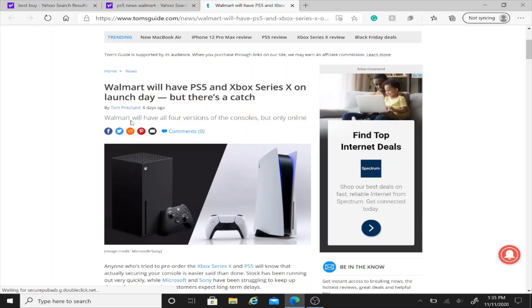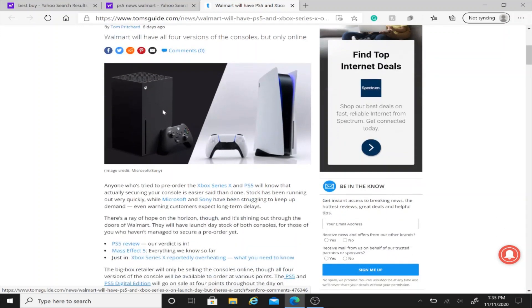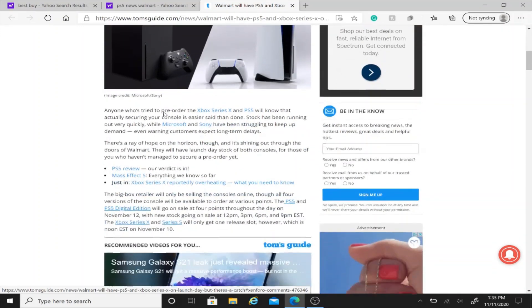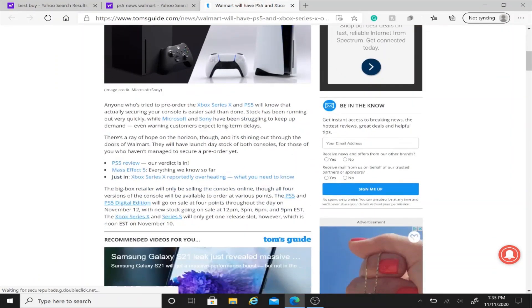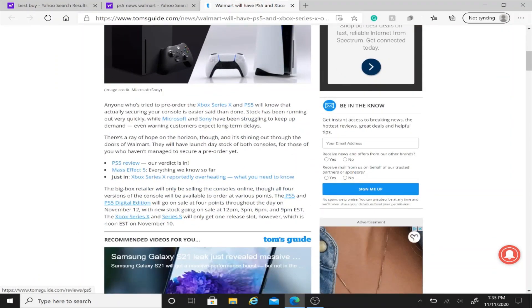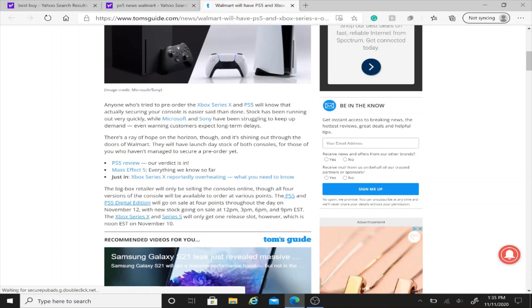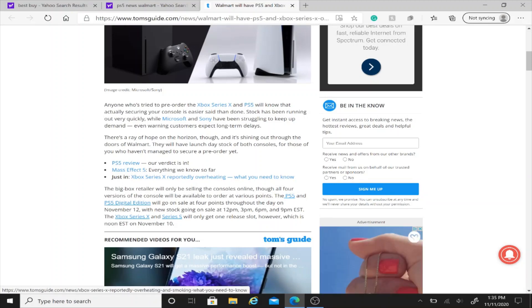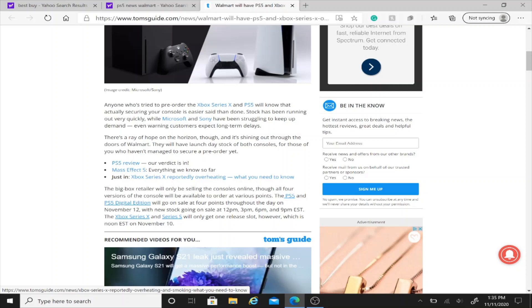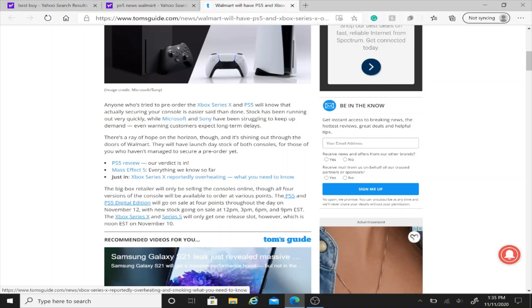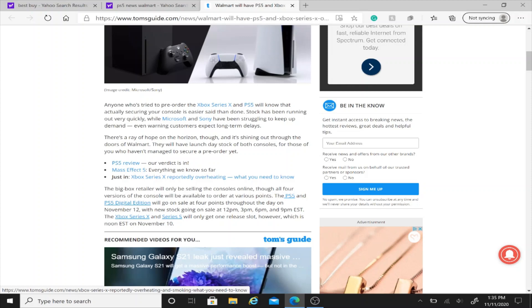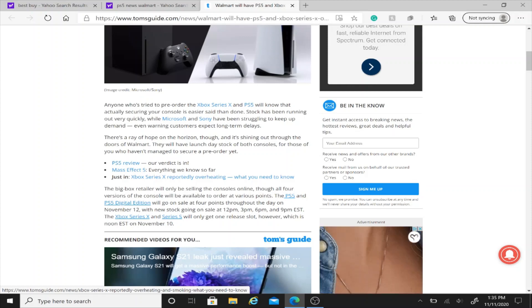Basically, Walmart will have all four versions of the console and it's going to be online and you're going to be able to order it on release date according to this article. I'll put the article in the link in the description below. This is really big news because pre-orders have not been able to happen since September 15th when you were first able to pre-order the PlayStation 5.